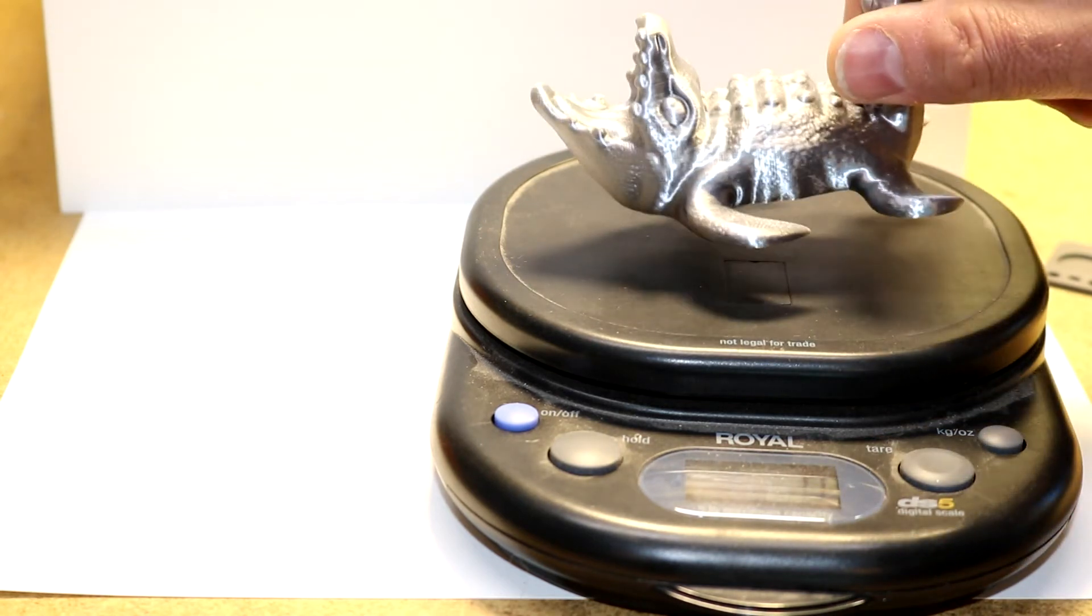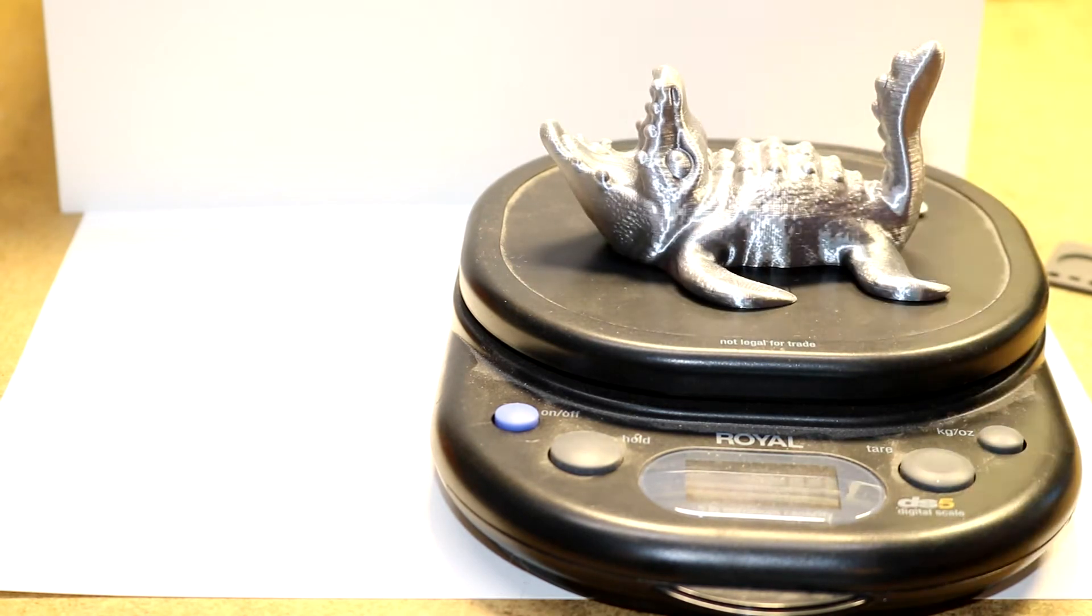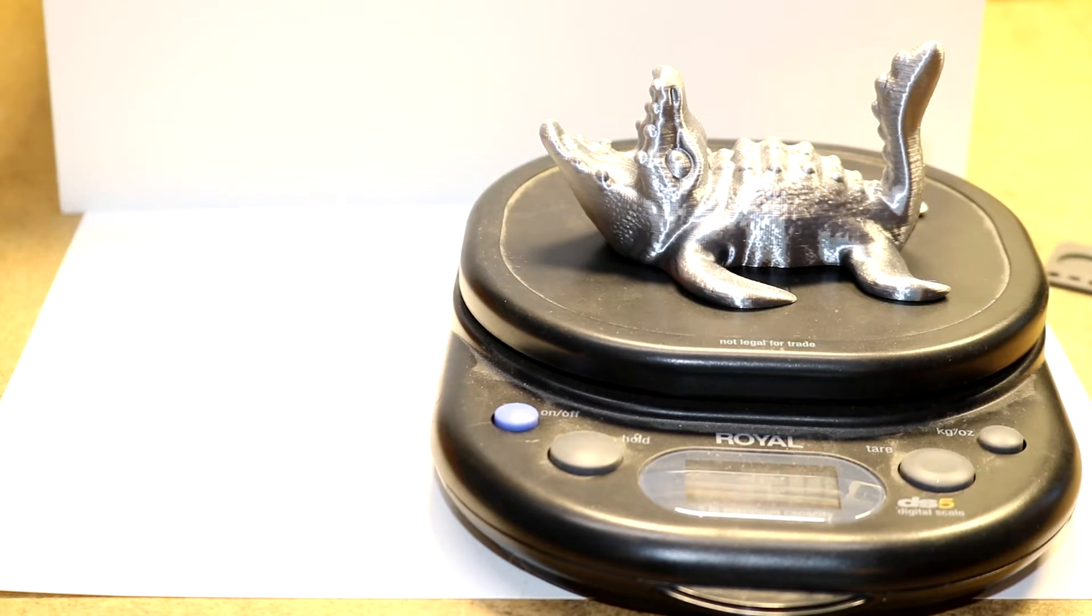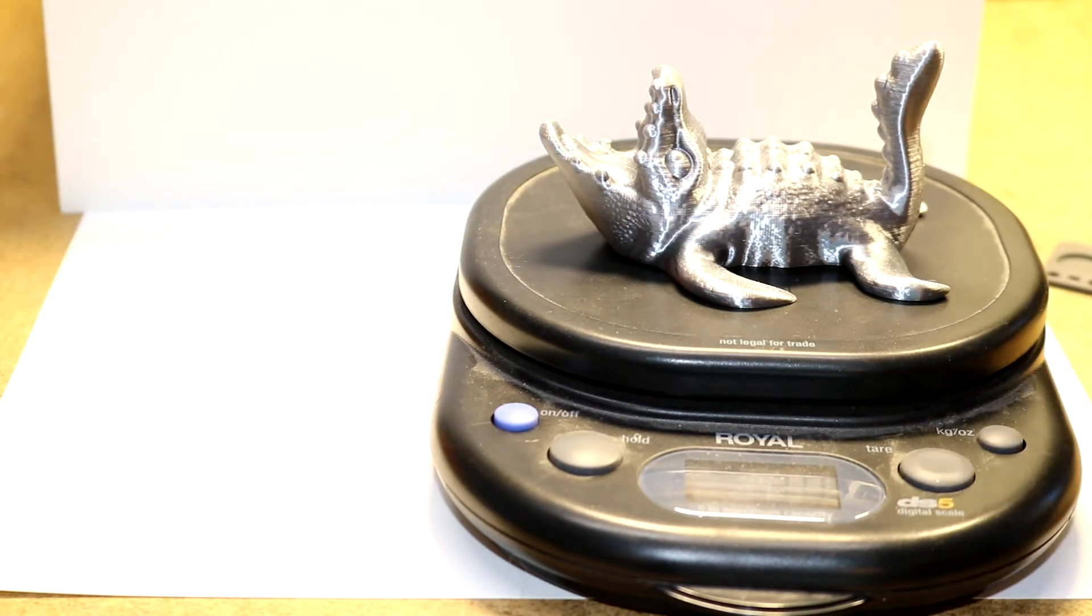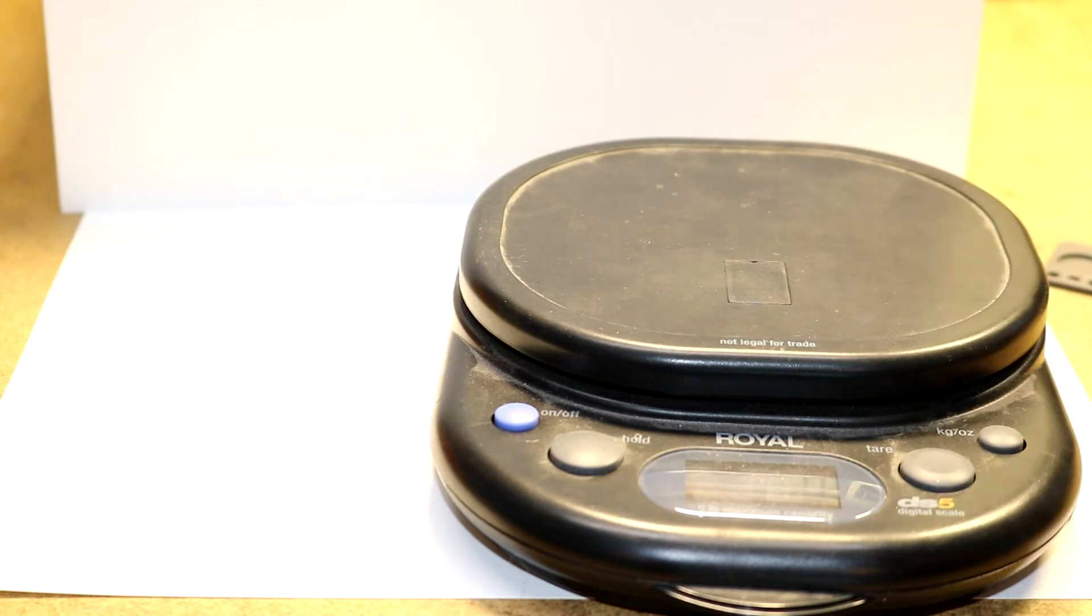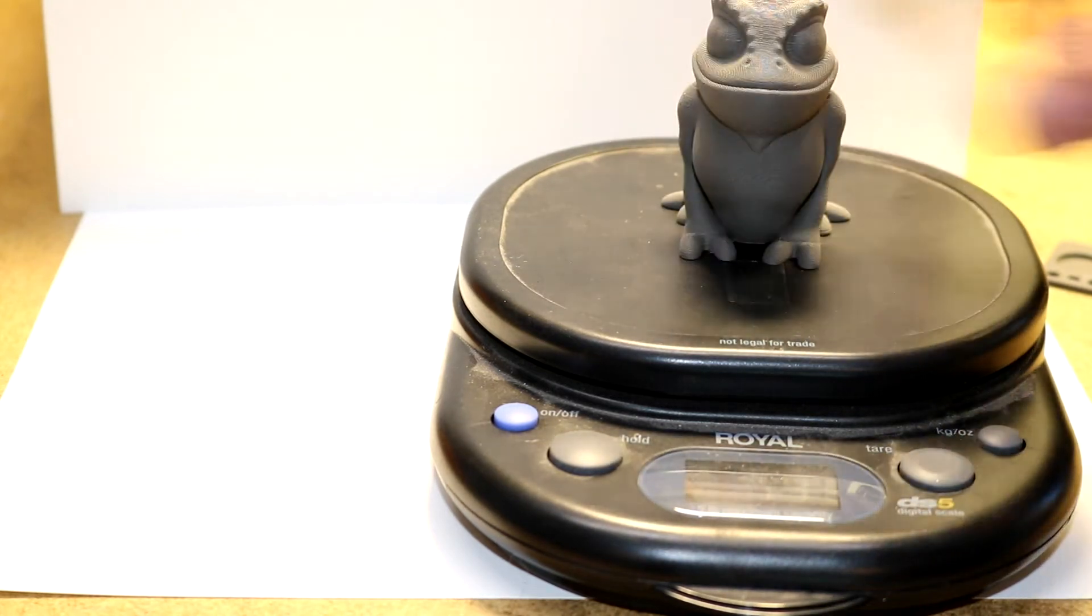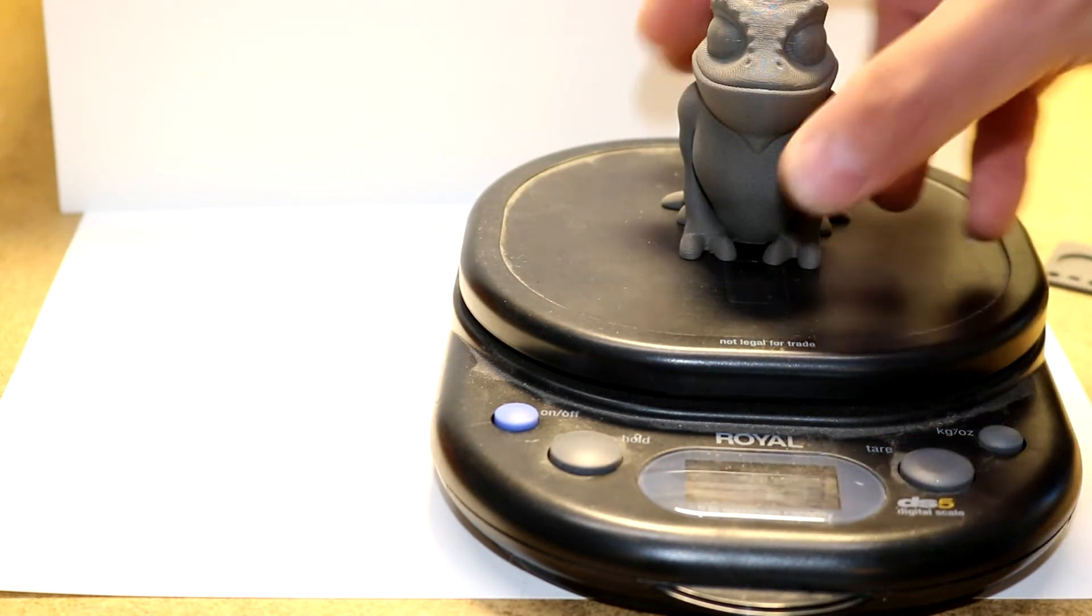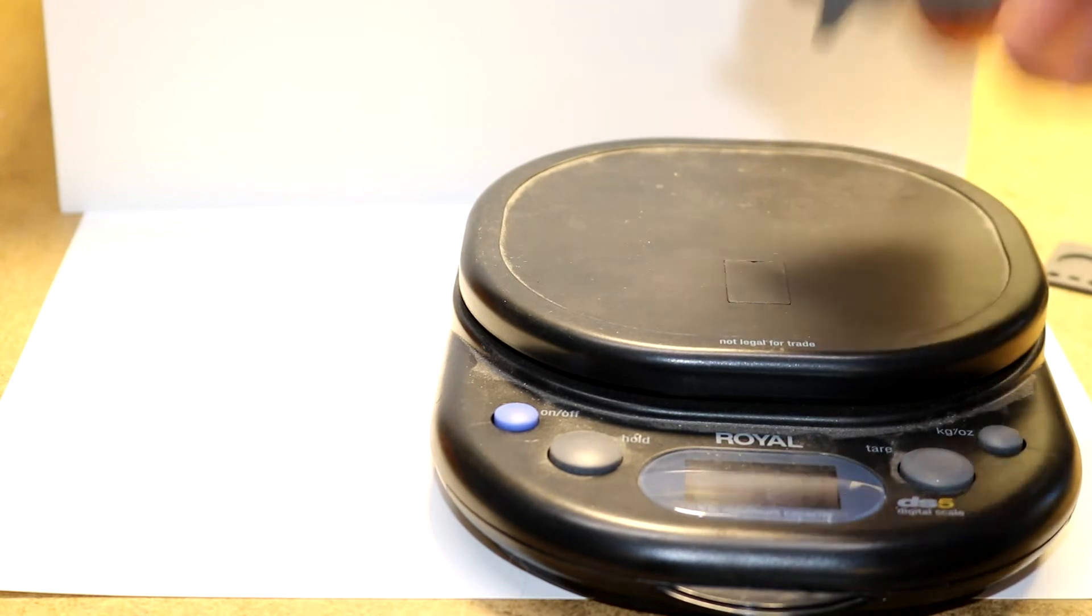Here's another model. This is PolyAlchemy standard PLA. He's about 30 grams, so 53 compared to 30. These models printed with about the same amount of material, but the metal one is certainly more dense, and it feels like it too.